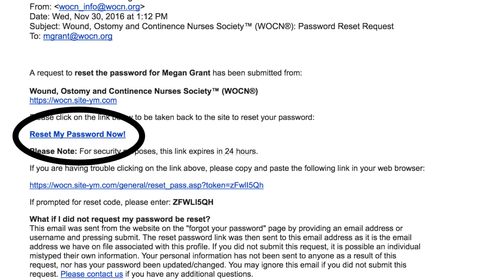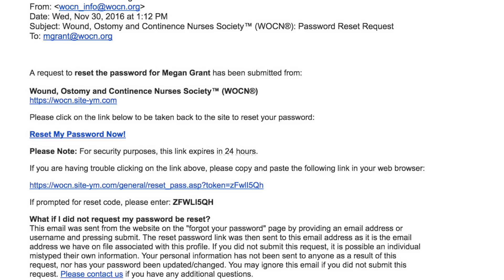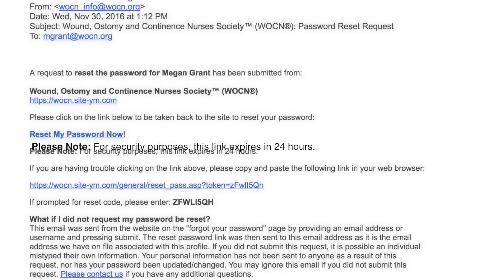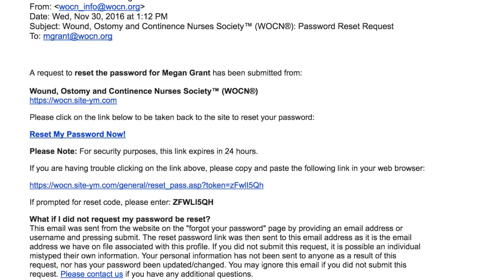You may need to check your email program's spam filter as this reset password email may be treated as spam. Please note that the password reset link will expire after 24 hours. If you do not remember your email address for your login, please contact us.